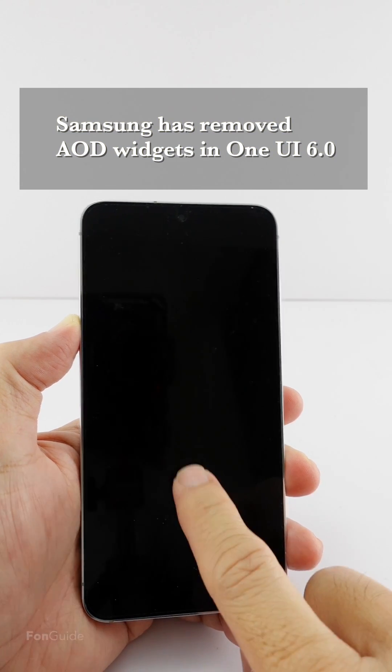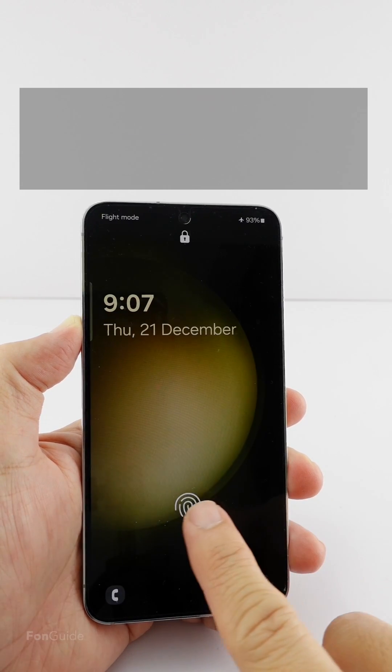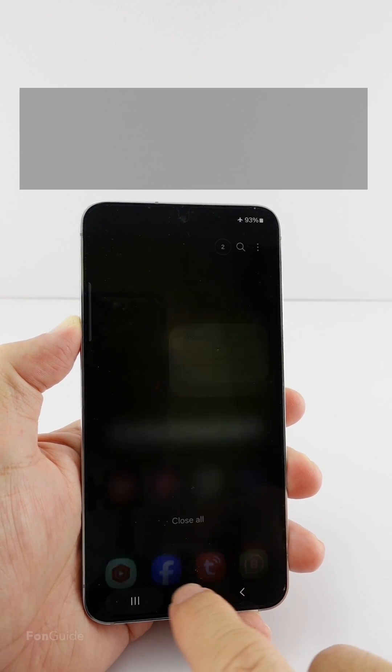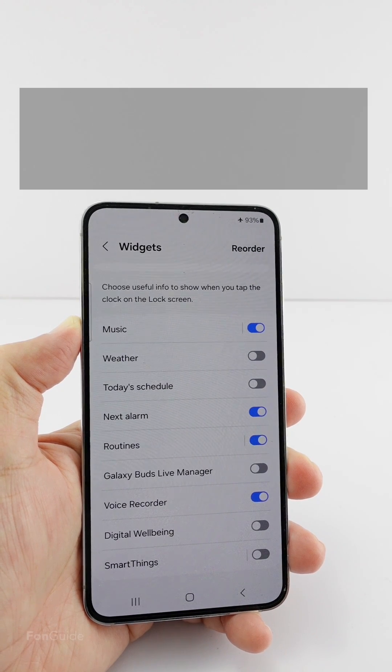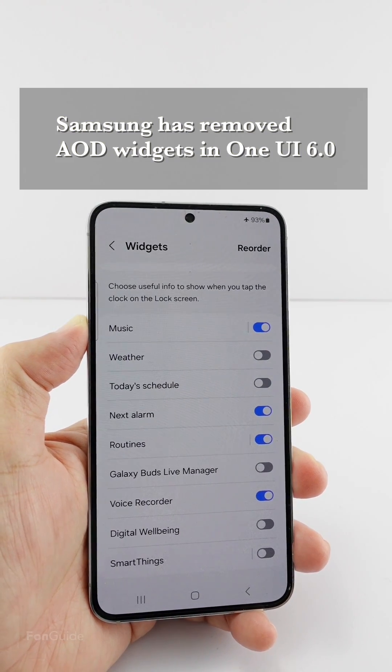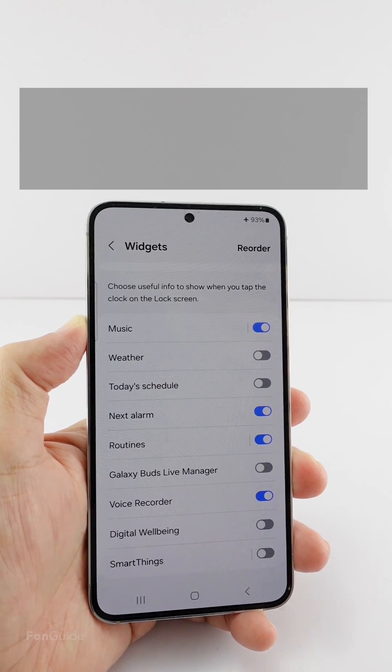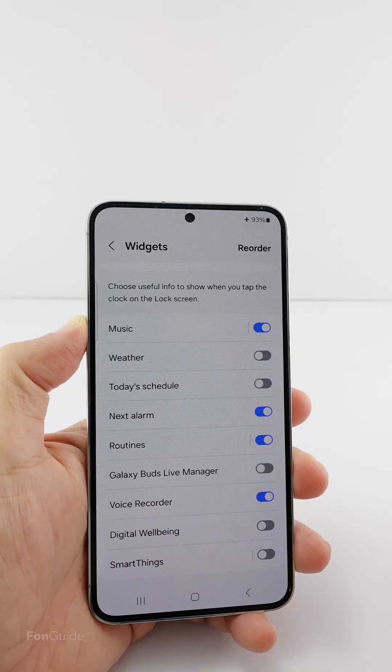Samsung has removed AOD widgets in One UI 6.0, citing low usage of the feature as one of the reasons. That's it for this video — I will see you in the next one. Bye!